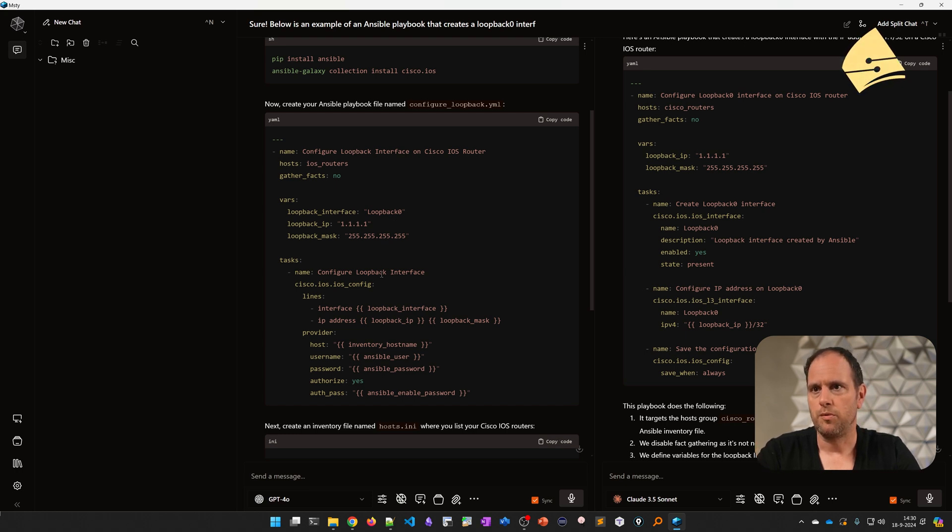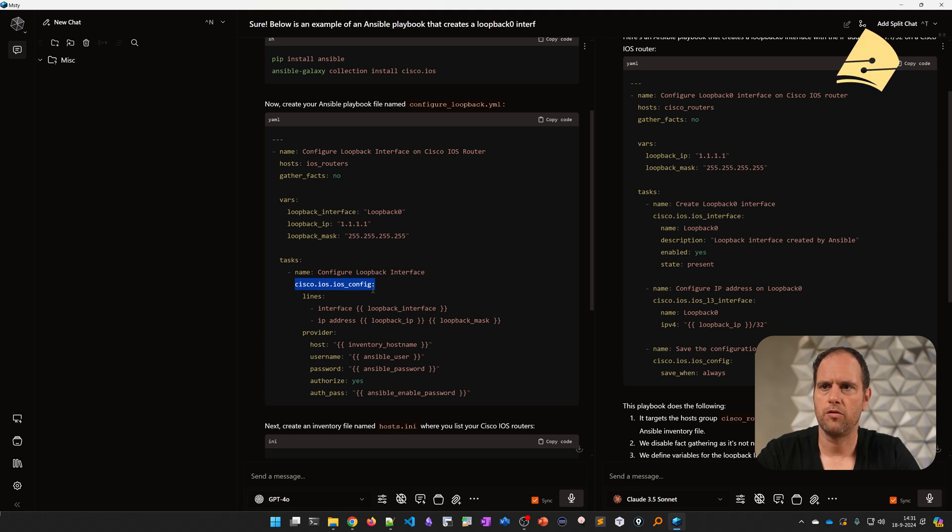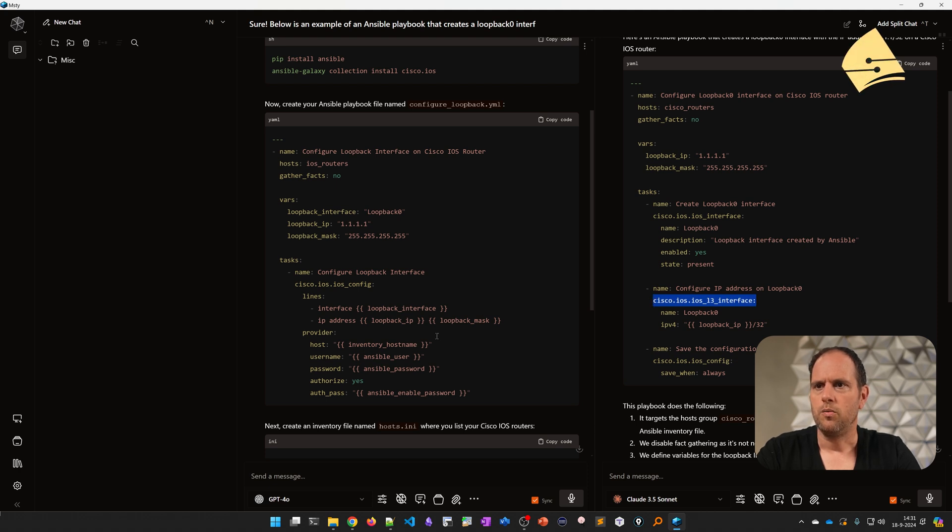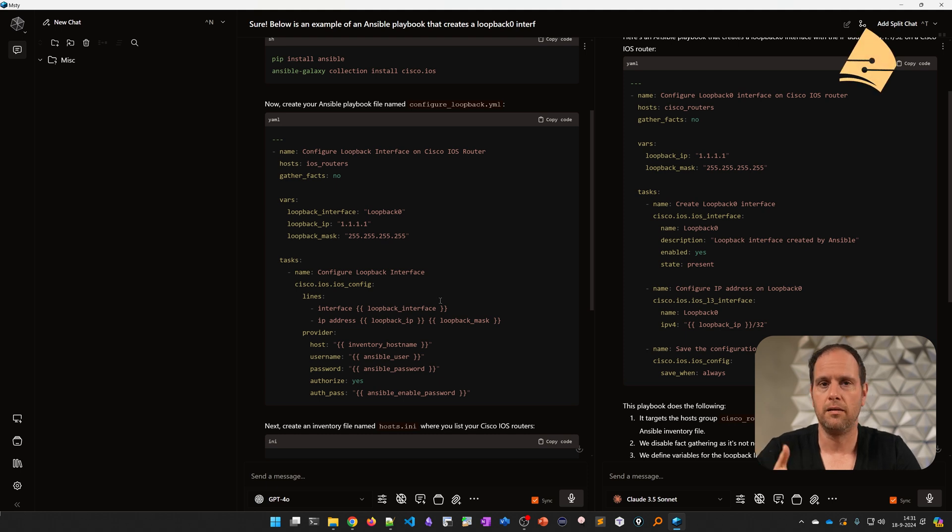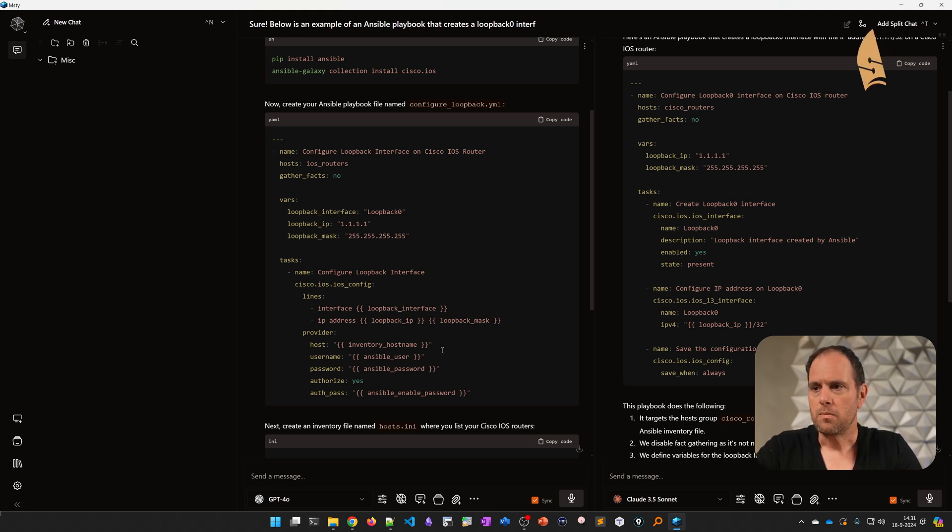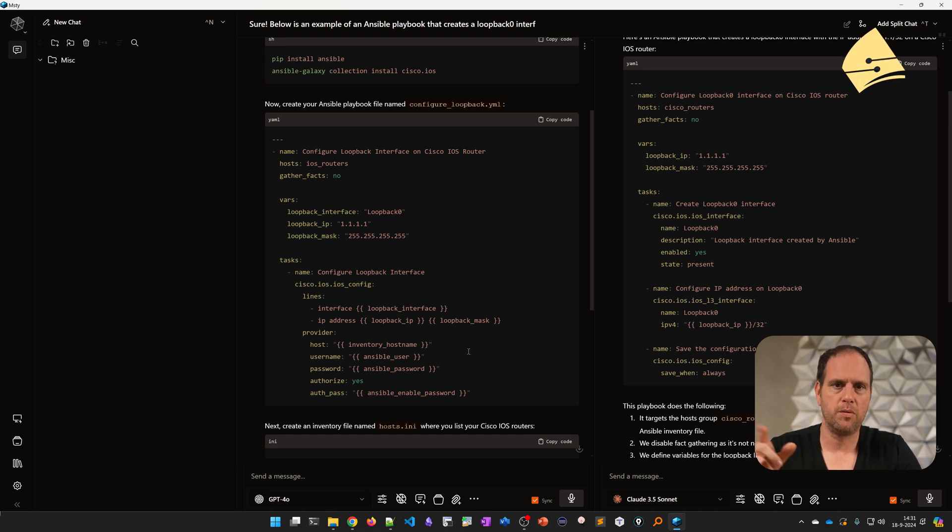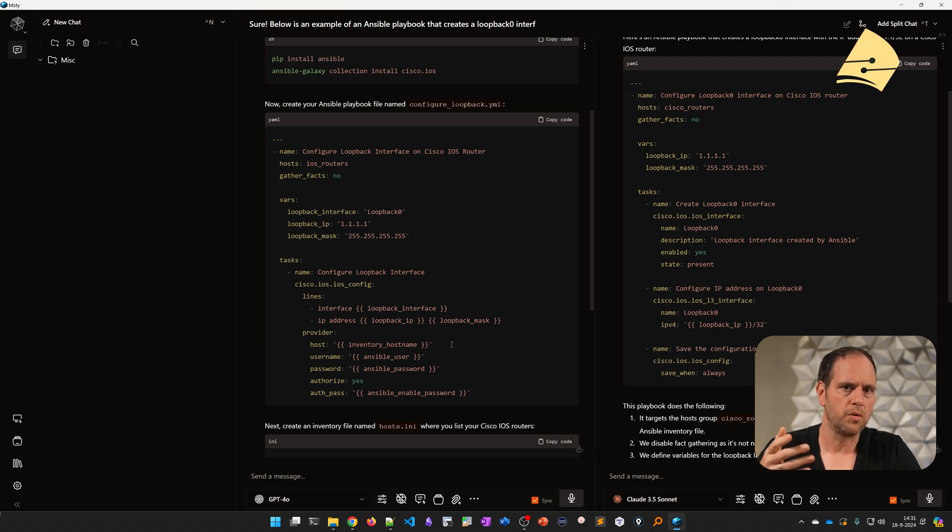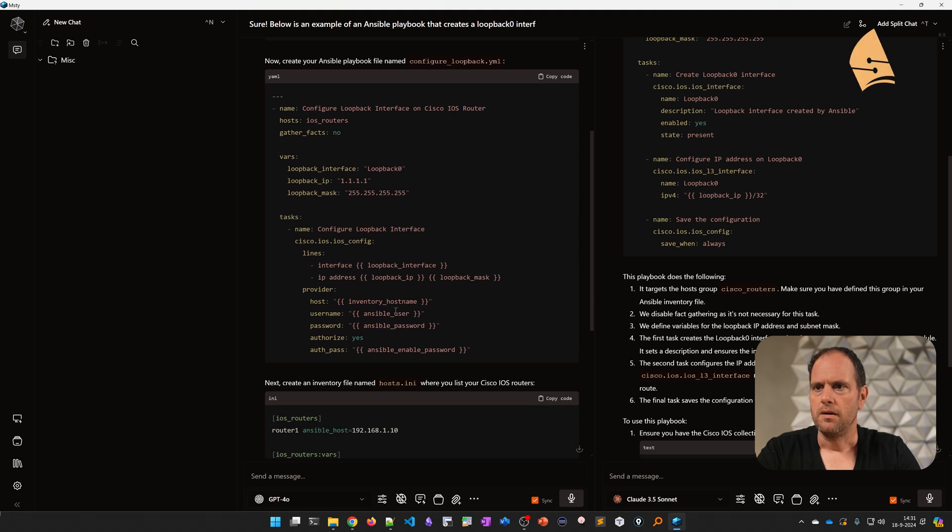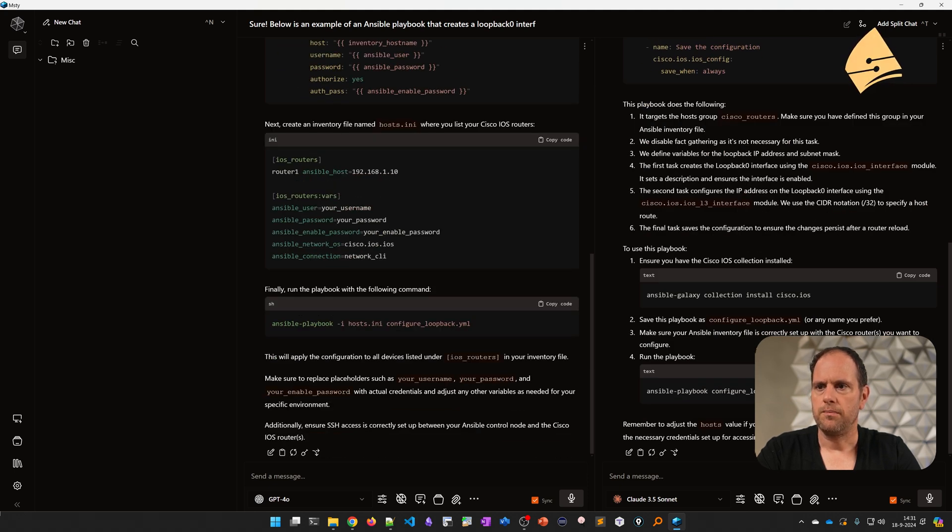So for example, when we look at this code, GPT uses this module, Cisco IOS underscore config. And Claude is using IOS underscore L3 interface. So I don't really know whether these modules or libraries really exist or not. That's sometimes an issue with these LLMs. They can hallucinate. They can generate something that looks great, but that might be incorrect. But it's something to try. That's also an advantage of running these two in parallel. You'll have two outputs. You can try both of them. And when it doesn't work, you can enter the error here and probably it will come up with a new solution.